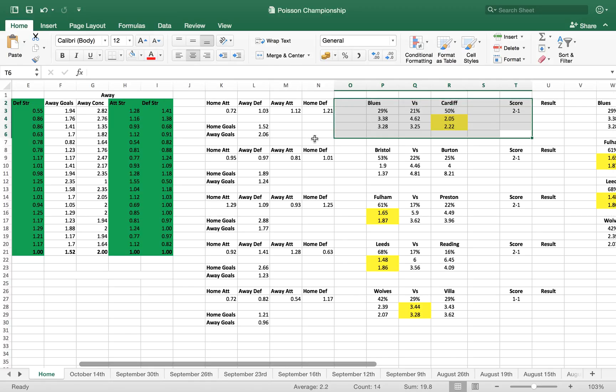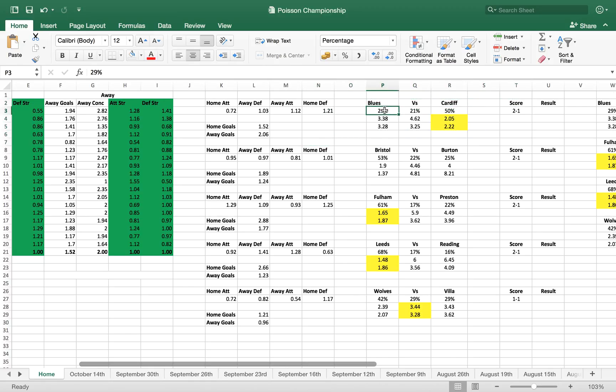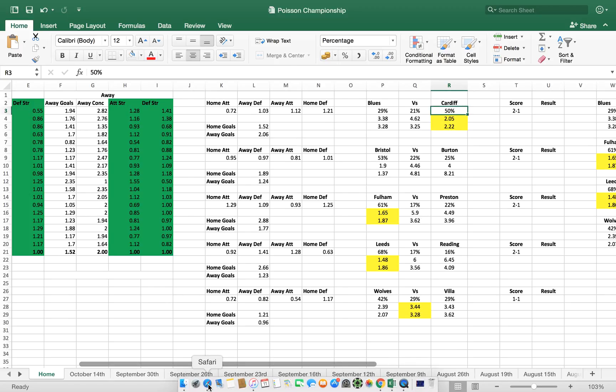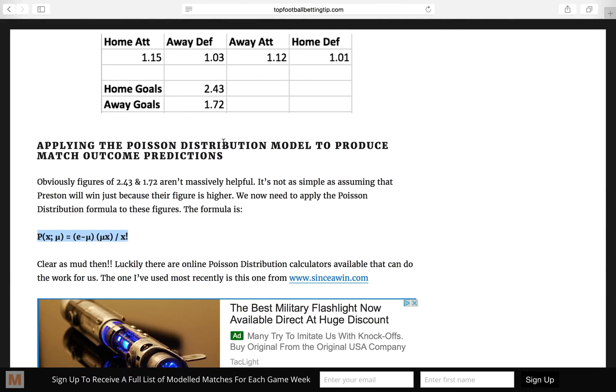So what we get then is the outcome, which is what we're interested in, which is here. So we get that Birmingham come out with a 29% chance of winning, the draw looks at 21%, and Cardiff the away team have a 50% chance of winning. And now this is the interesting bit, this is where we get our fair odds.